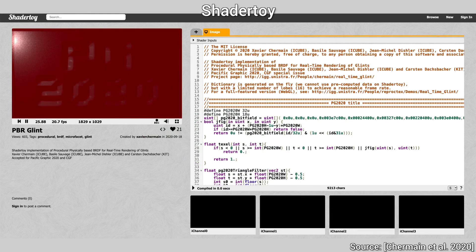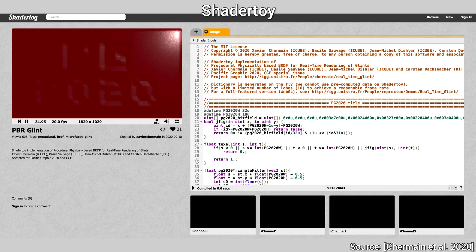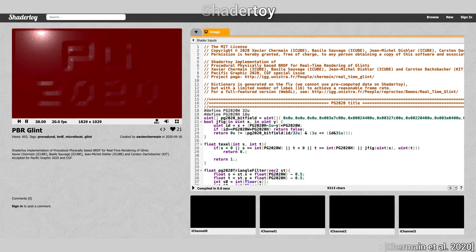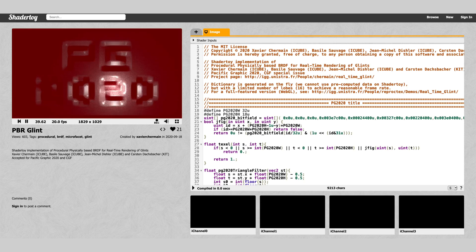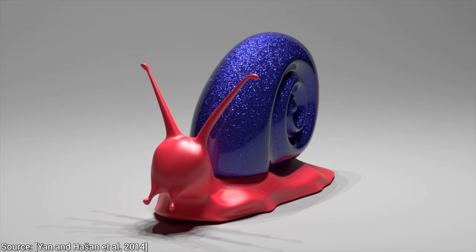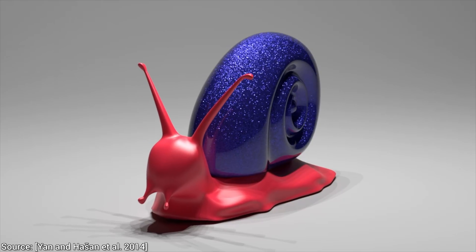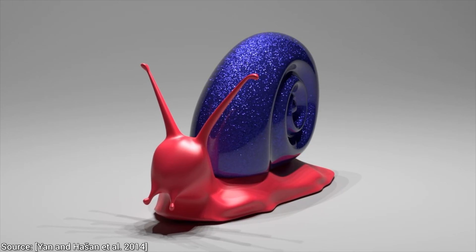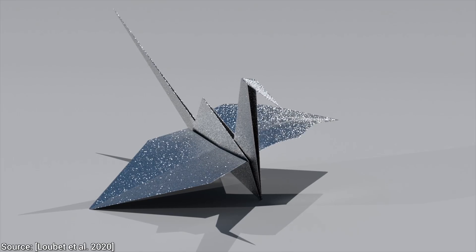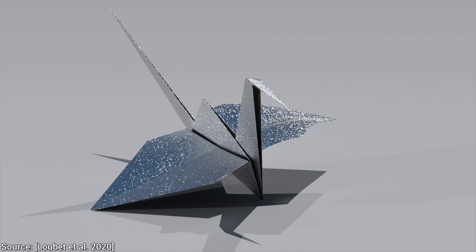Now we know what it means to render procedural and physically-based glittering surfaces in real time. Absolutely incredible! What a time to be alive! If you enjoyed this episode, we may have two more incredible glint rendering papers coming up in the near future. Let me know in the comments below if you would like to see them — write something like, yes please!